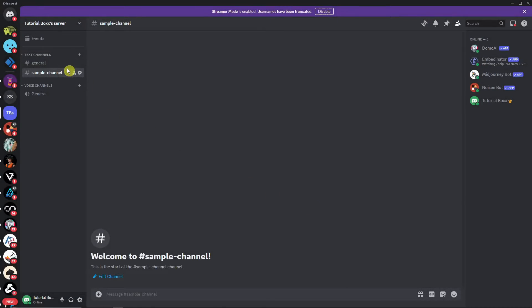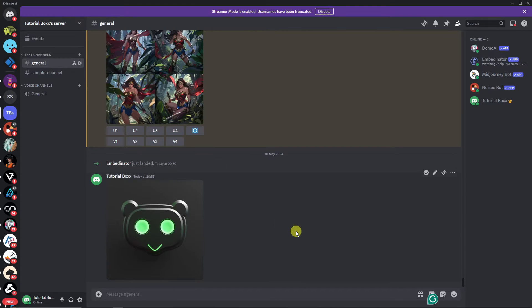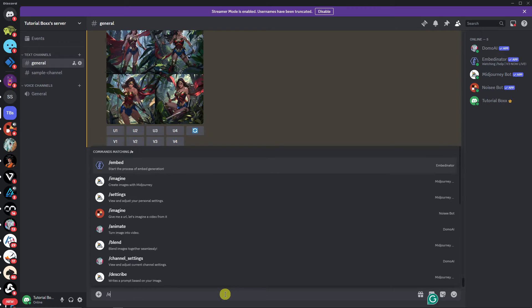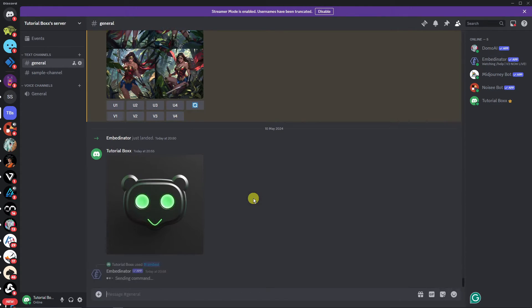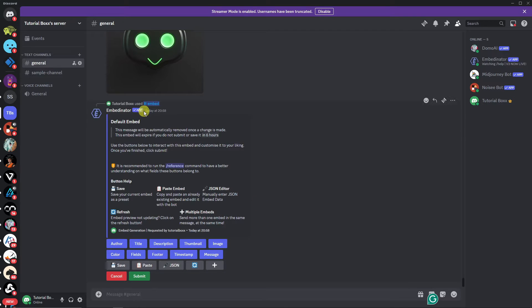Now I have a sample channel. I'm going to go to general and type in /embed, then simply choose that option and click Enter to start the process. As you can see, this is going to be the default embedded message.